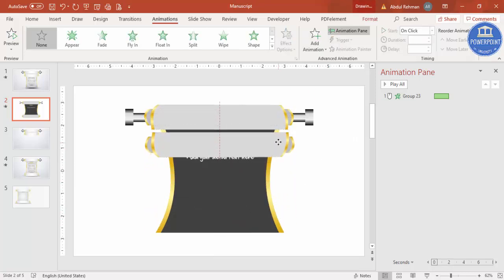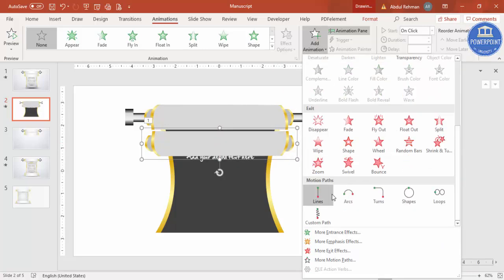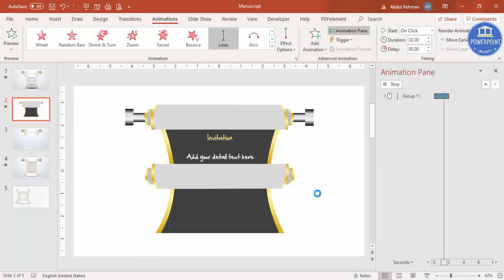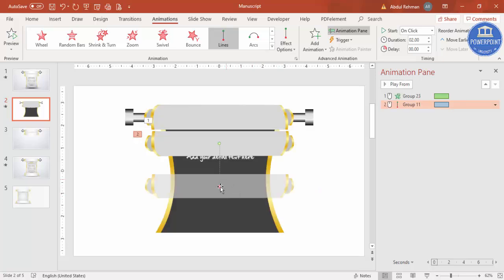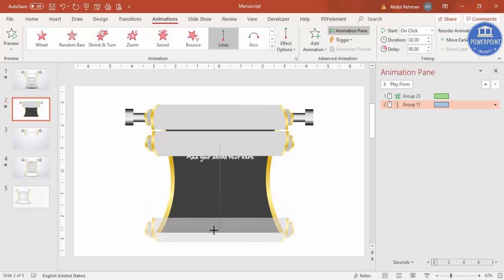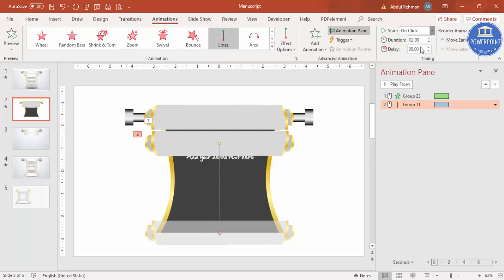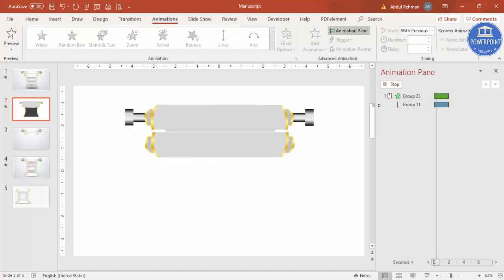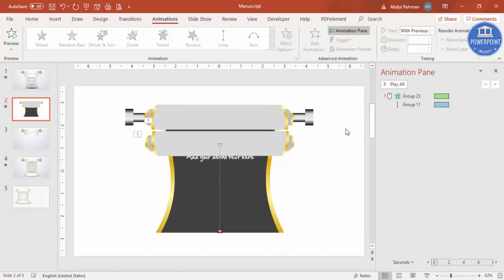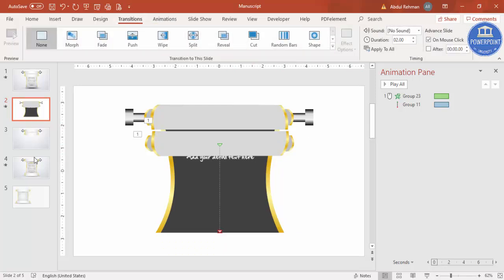Bring the element to the top position, then add a second animation using Add Animation. Under Motion Paths, select Line (down). Hold Shift and drag the red endpoint downward to set the travel distance. Set this motion path to Start With Previous so both animations play together. If you have the Morph transition available in Office 365, that will look even better - otherwise use this wipe plus motion path method.